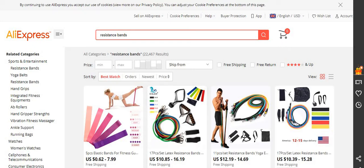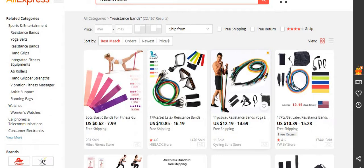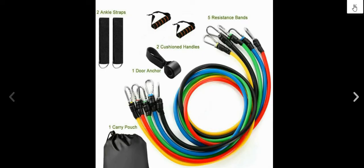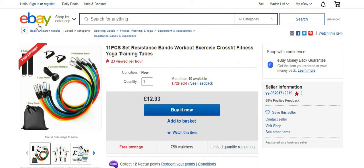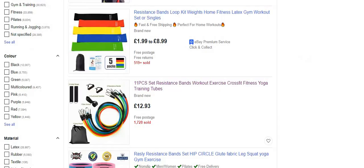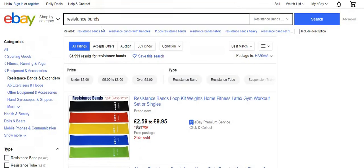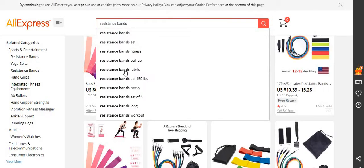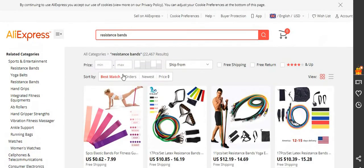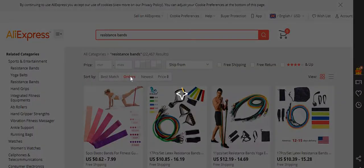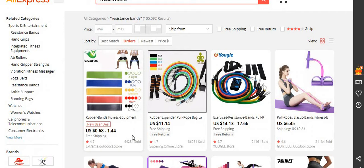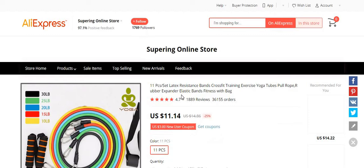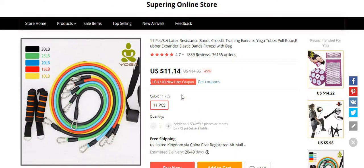For this example I'm going to be using AliExpress. With eBay the prices are a bit higher, but I just need a picture to use. On AliExpress I tend to click on 'orders' to see which one has the most orders. This one has about 44,000 orders, another has 36,000, so I go for the one with the most orders because it's more reliable.